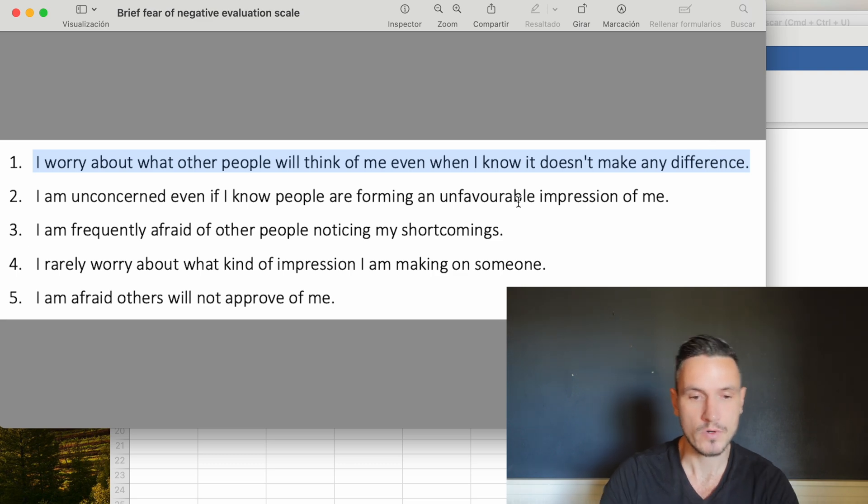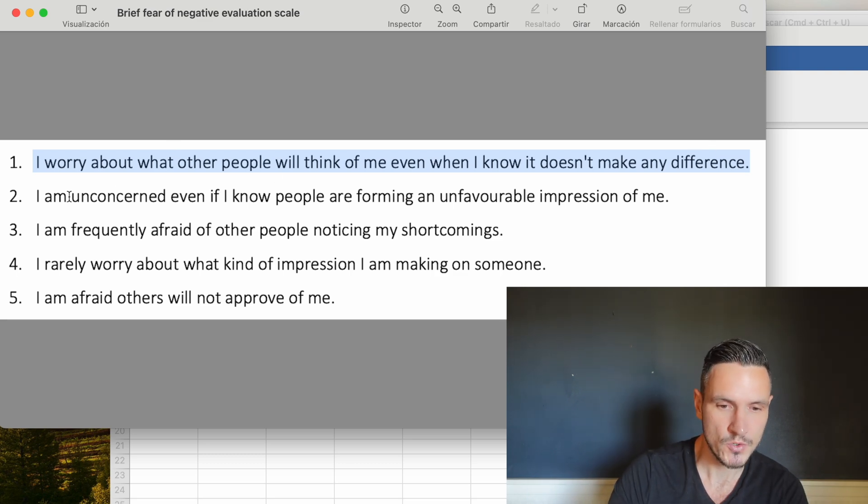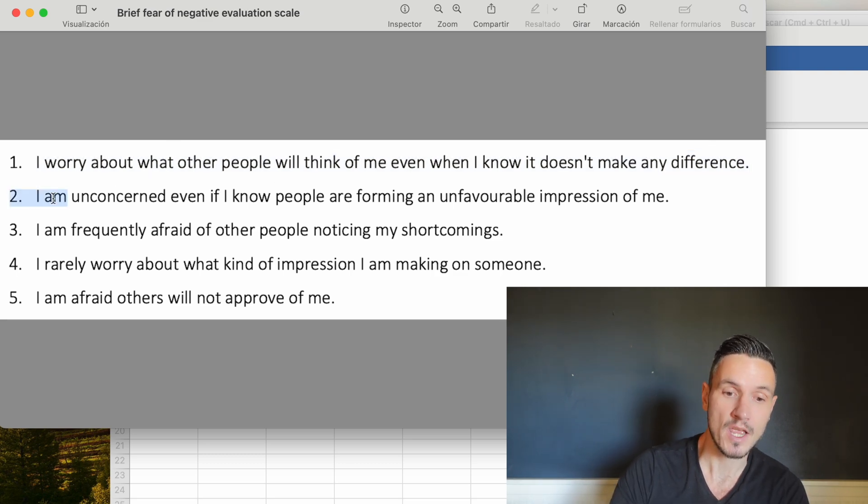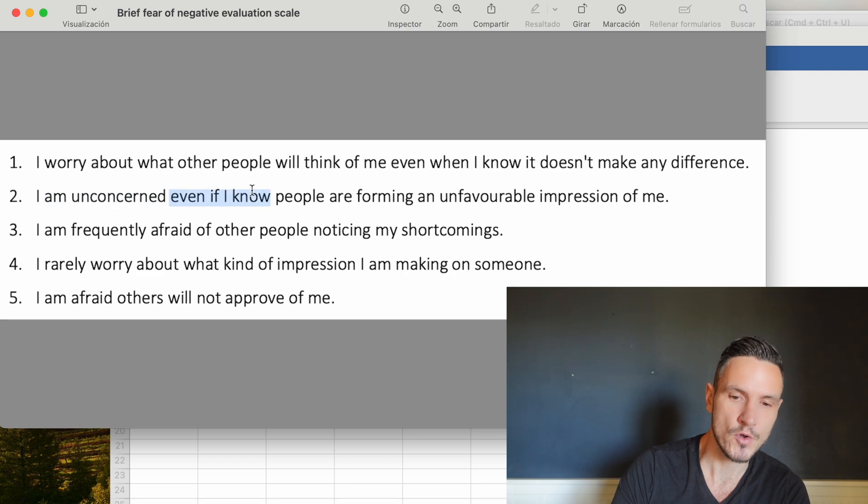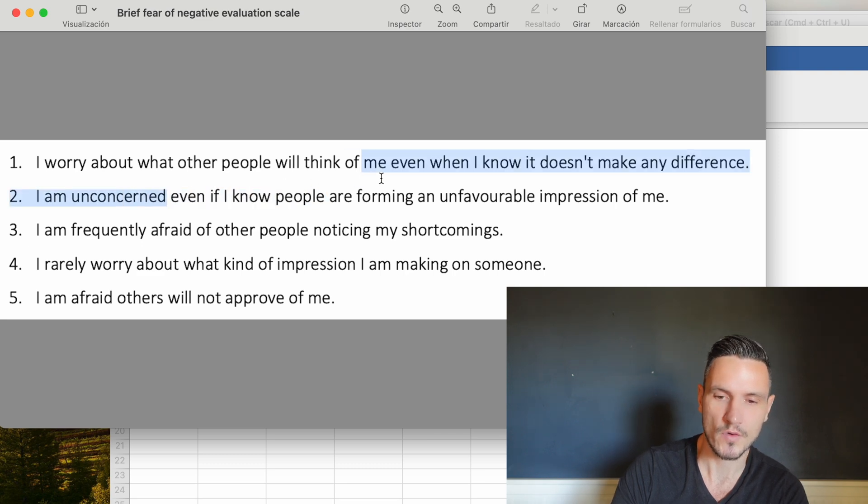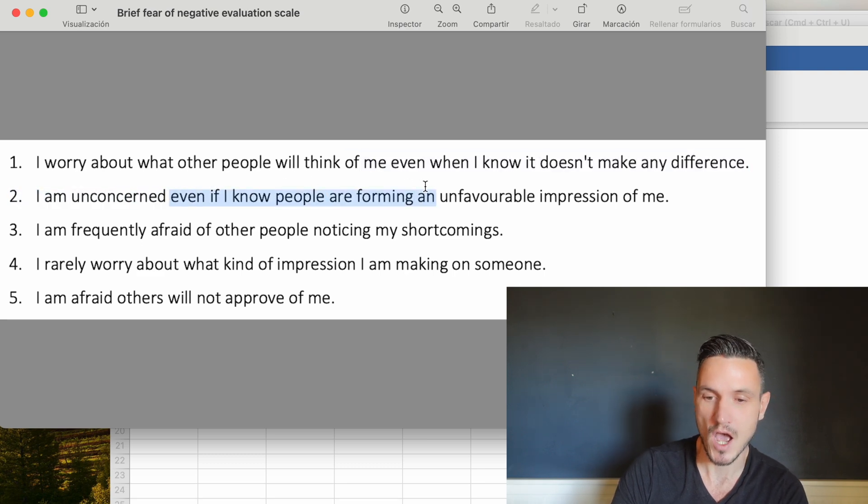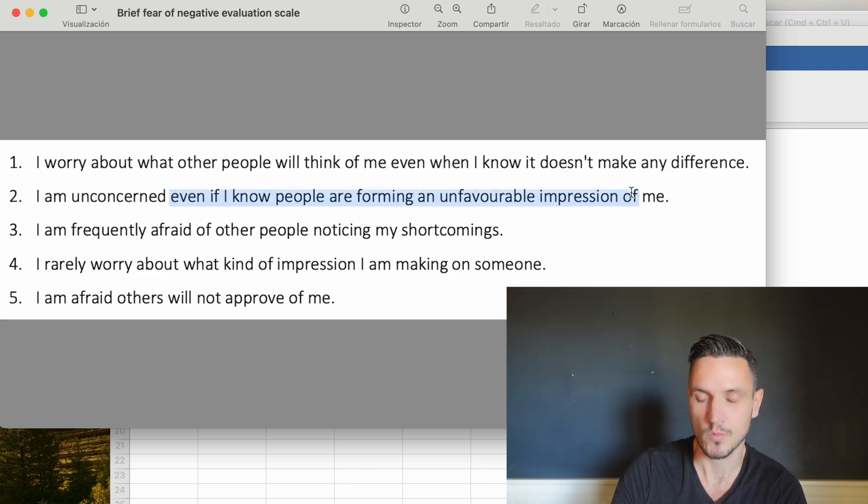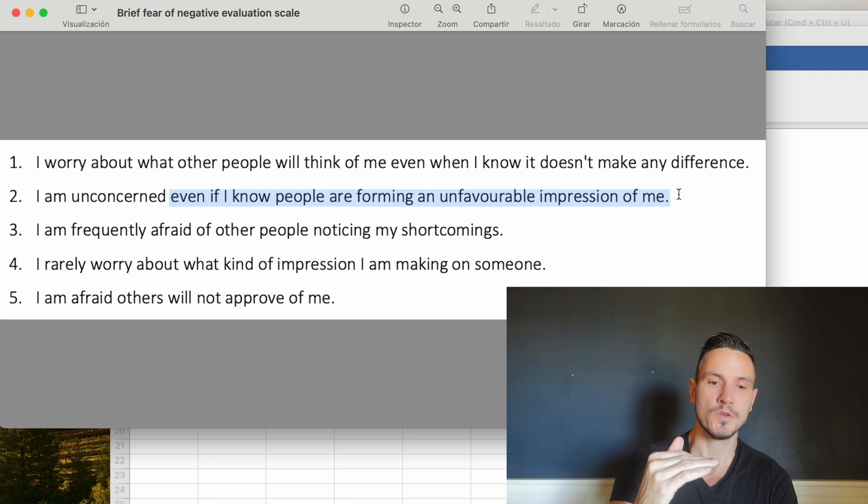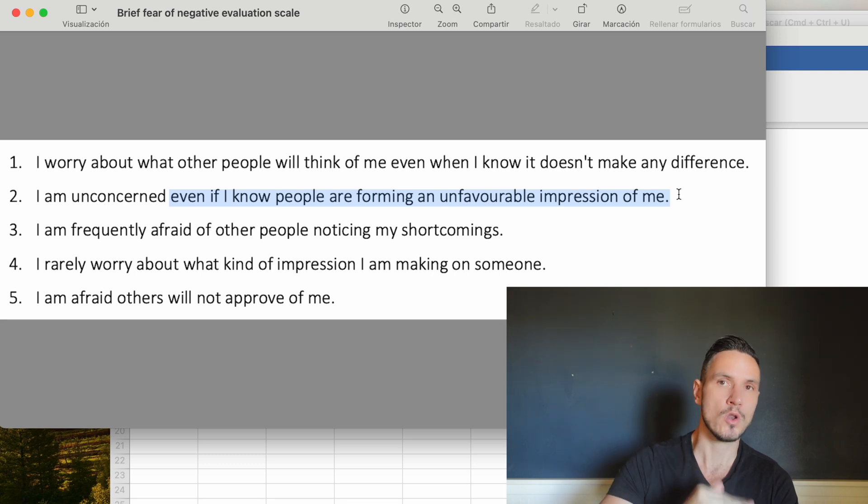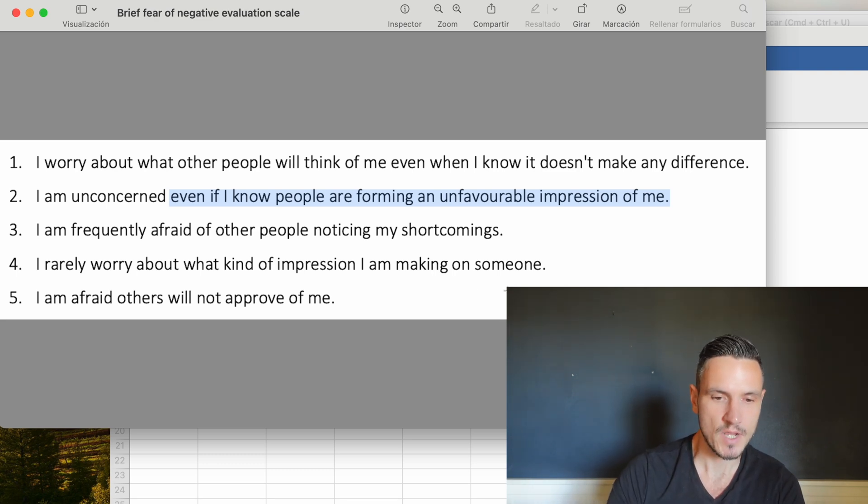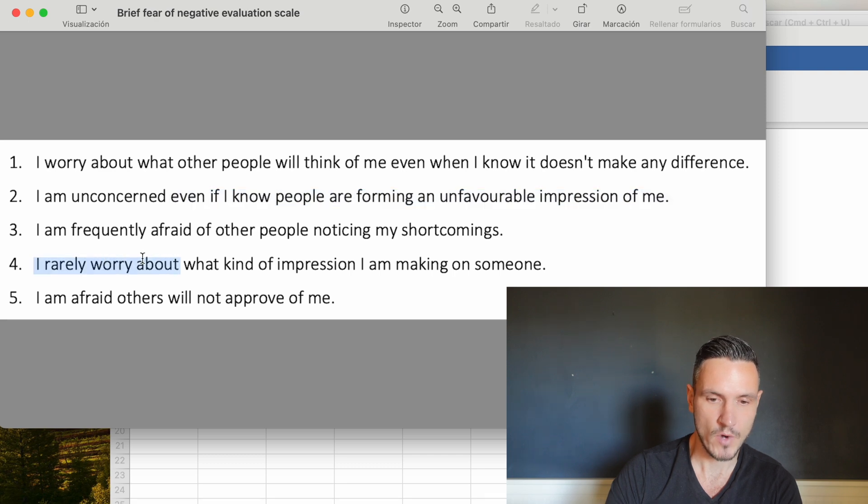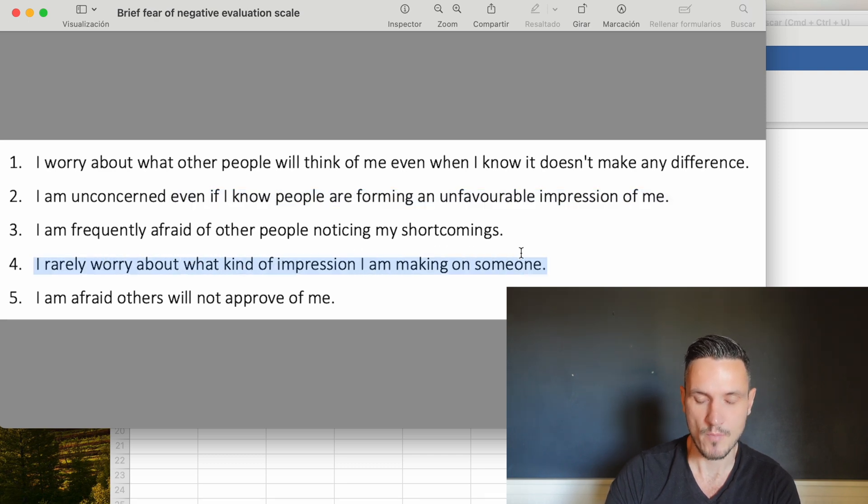However question two says I am unconcerned even if I know people are forming an unfavorable impression of me. A person with a high score on this item would have a low level of fear about other people judging them negatively. It's the same thing with question four. I rarely worry about what kind of impression I am making on someone.